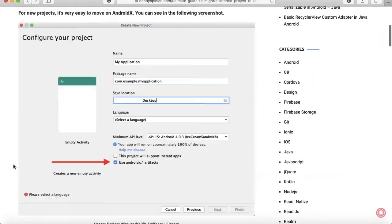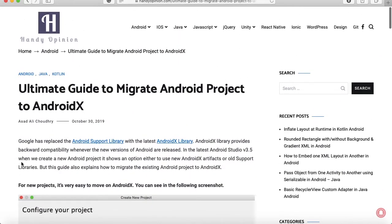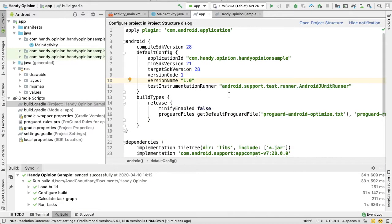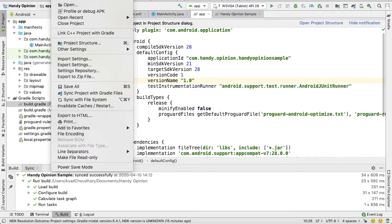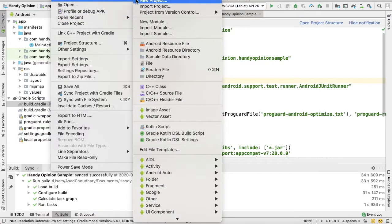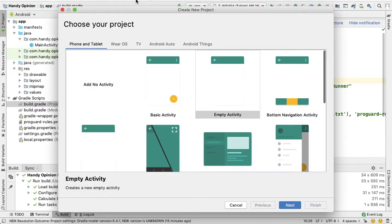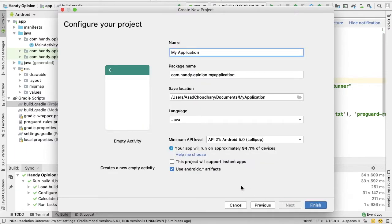If you're creating a new Android project, it's very easy to start with AndroidX. For that, always make sure when you are creating a new project this use AndroidX artifacts checkbox should be checked.